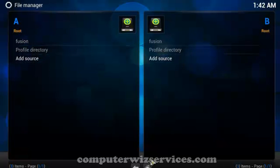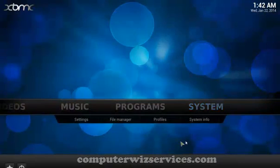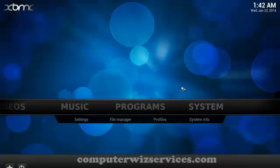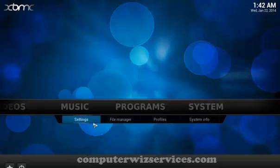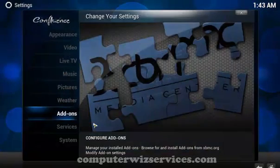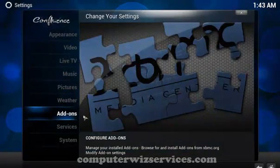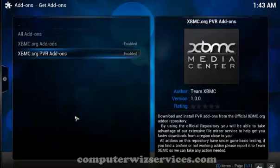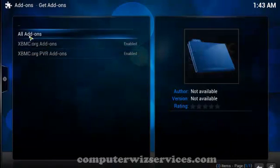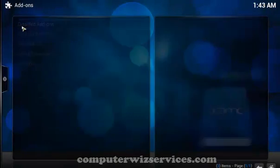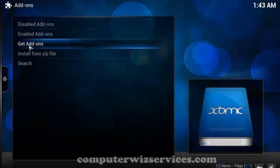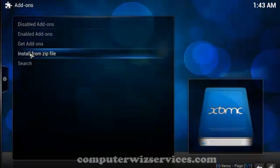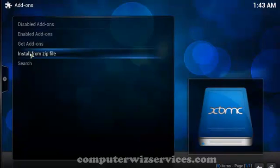So let's go back to the home page. Go over here to system and let's go over to settings, add-ons, install. You want to go to install from zip file.